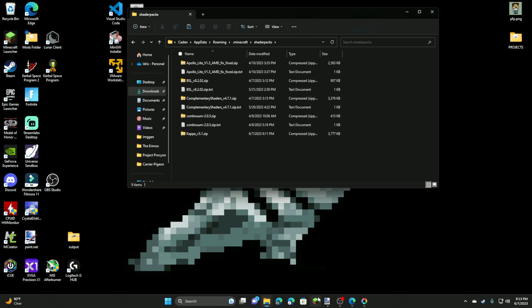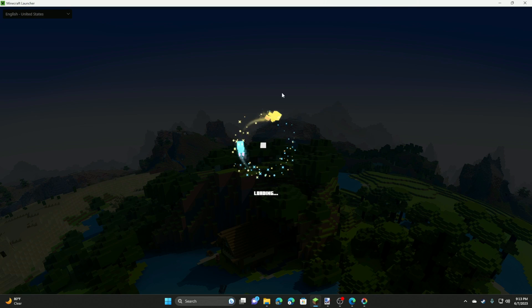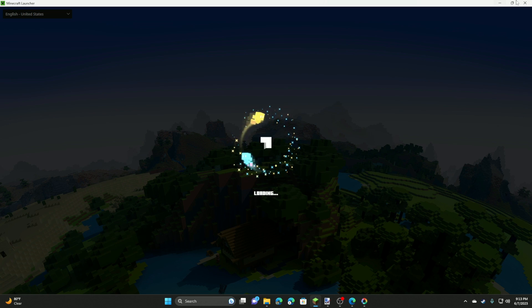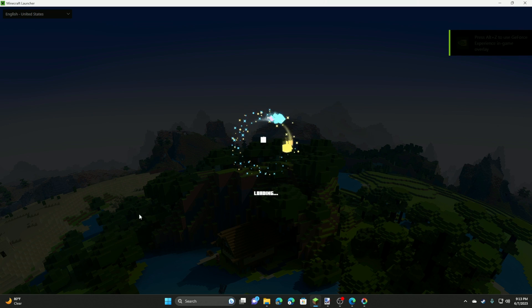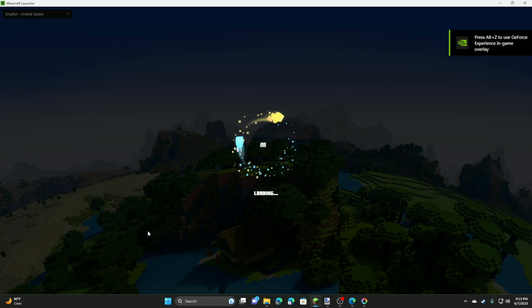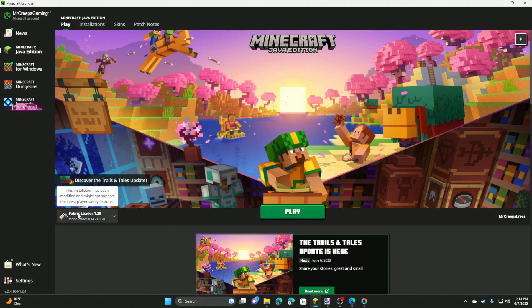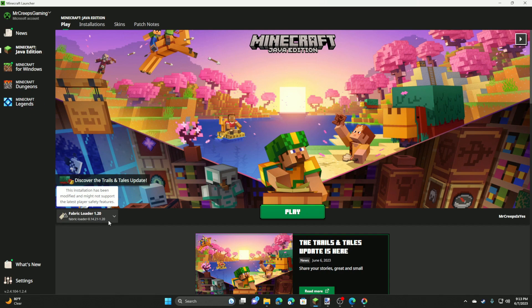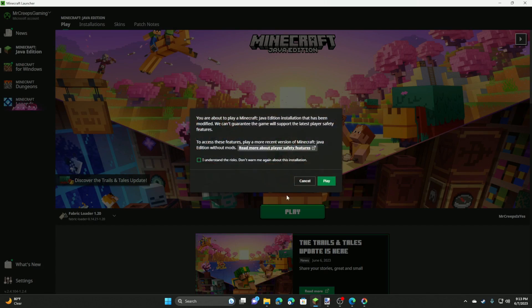Now all we have to do is just reopen the Minecraft launcher. And if you already have it open, just close it and reopen it. And you should have the fabric loader on there. Once this loads, hopefully, there we go. It'll most likely be the first thing that you see on there, which is kind of cool. So it'll say fabric loader and then the version that you're on. And then you can just click play.